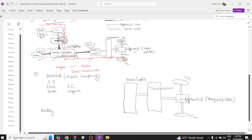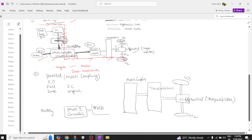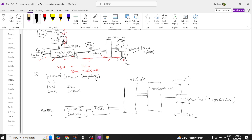Additionally, you have a battery connected to a power converter, which we assume is an inverter. The power converter output is connected to an electric motor, and this motor is mechanically coupled to the mechanical coupler.